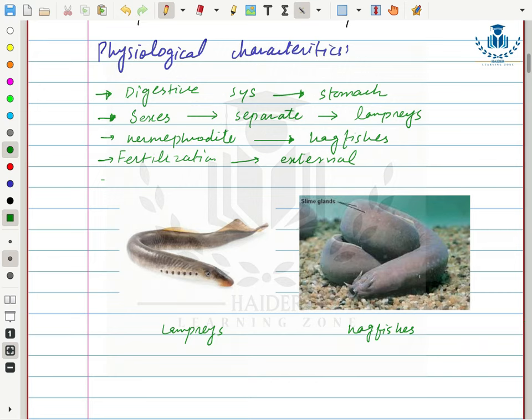Their body is elongated and eel-like. Scales are absent and the body is smooth. There are no paired appendages — no caudal fins, pectoral fins, or pelvic fins. They have a ventral mouth. In lampreys, gills are clearly visible, and they have 7 to 14 pairs of gills.